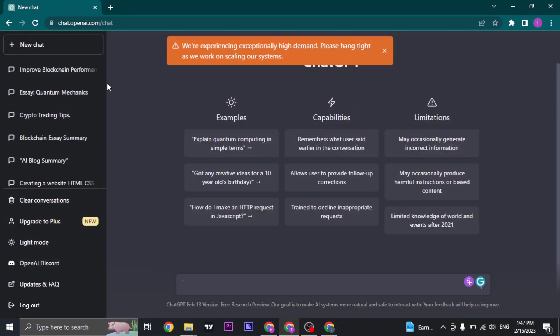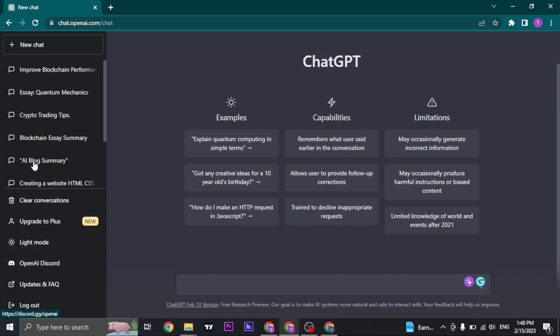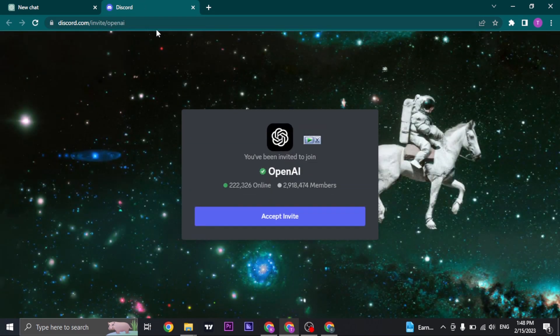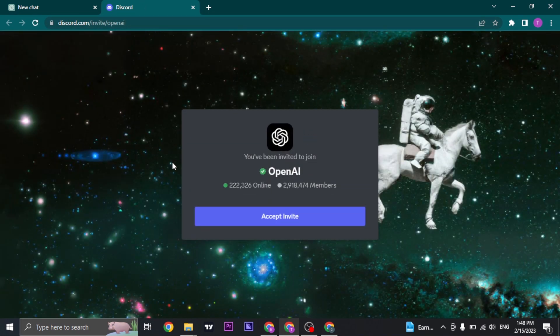Once you are logged in, on the left-hand side you'll see an option for OpenAI Discord. You can click on it, and it's going to redirect you to the OpenAI Discord. You can click on accept invite.